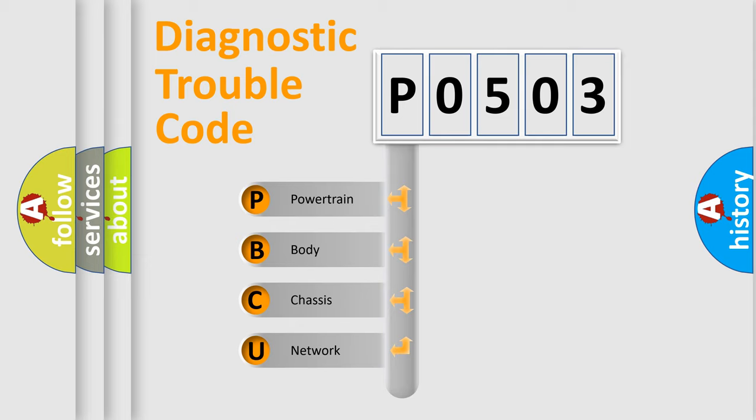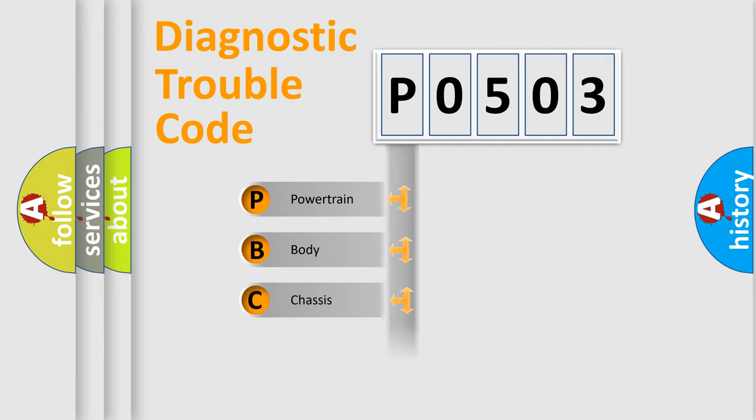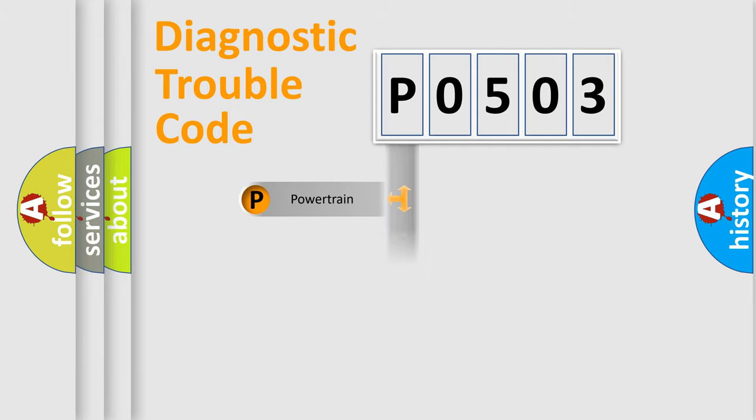We divide the electric system of automobile into four basic units: Powertrain, Body, Chassis, and Network.